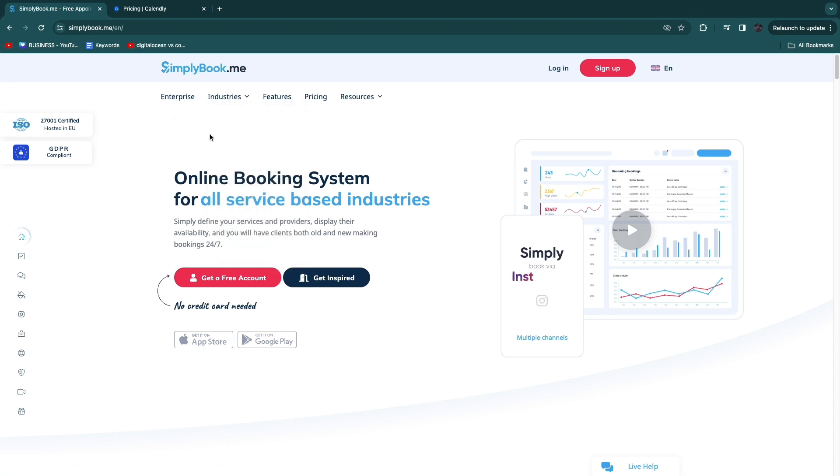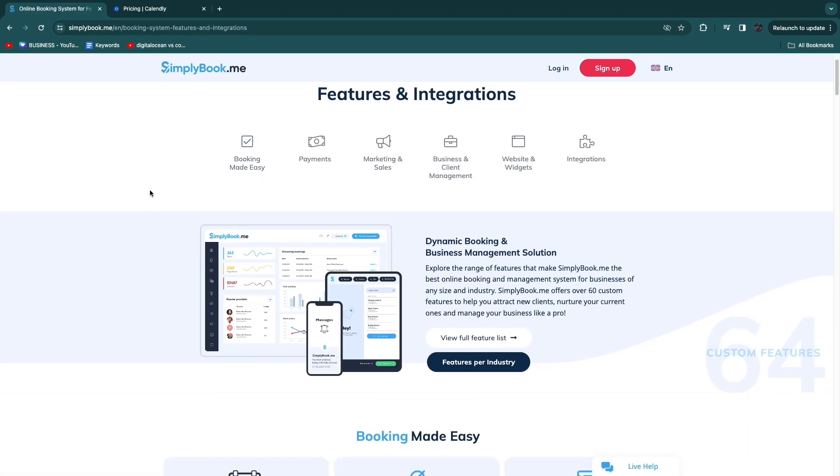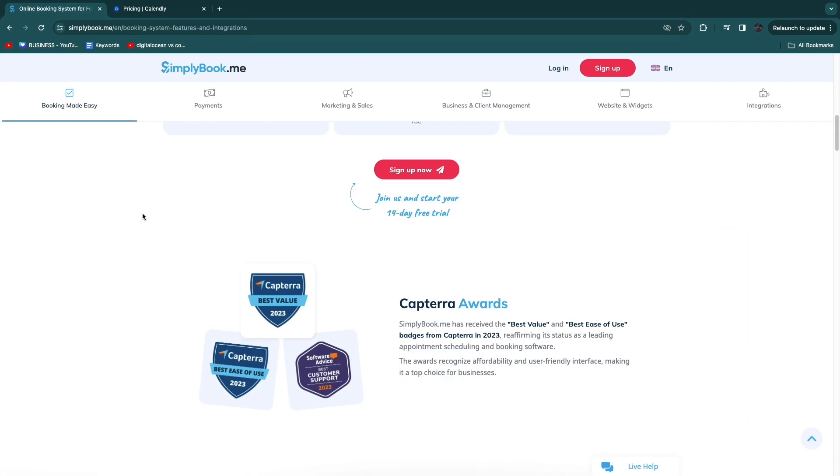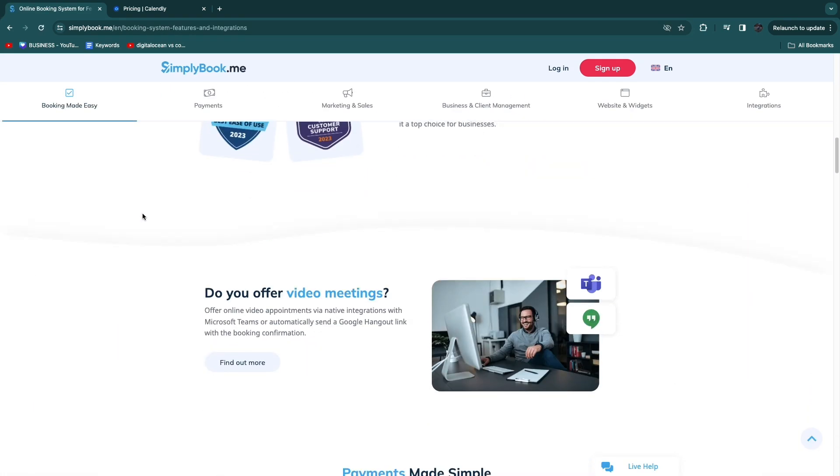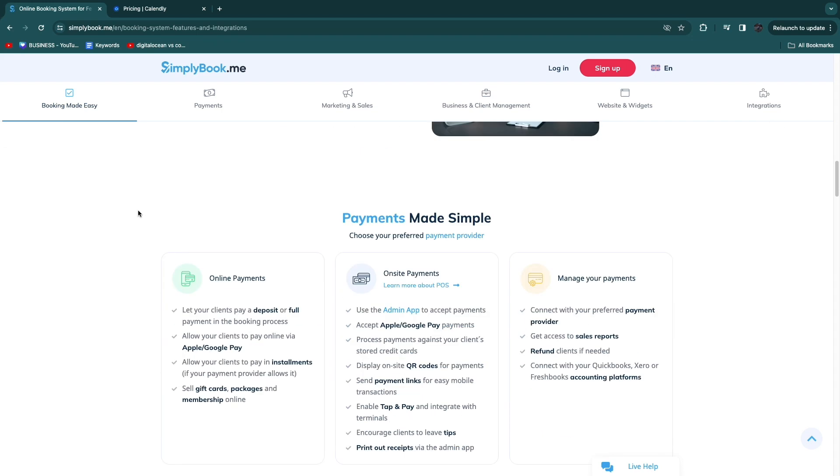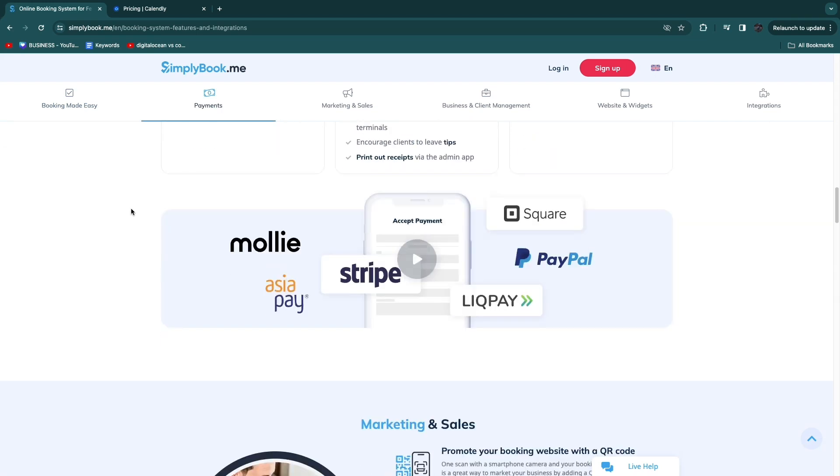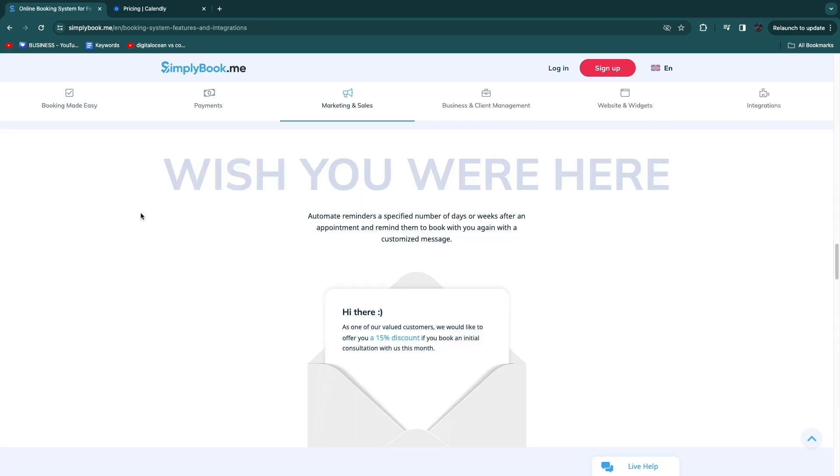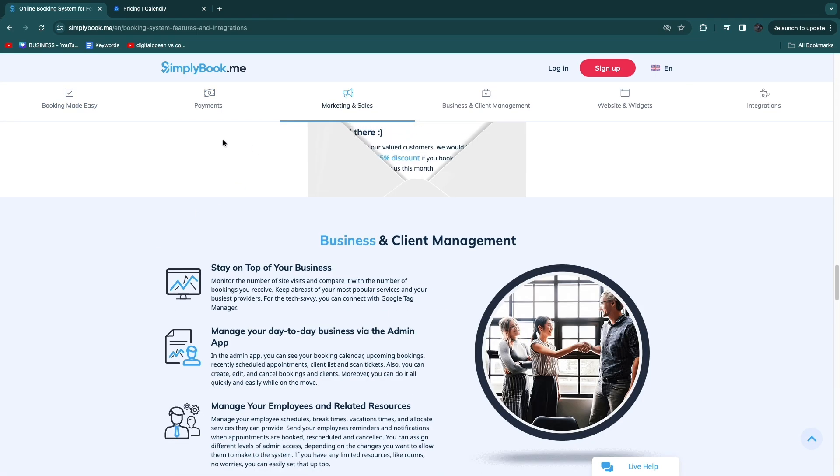The reason I think simplybook.me is better for those types of businesses is because you can actually create a beautiful booking website, customize it to your liking and you will also get 50 appointments completely for free and you can add multiple types of services.